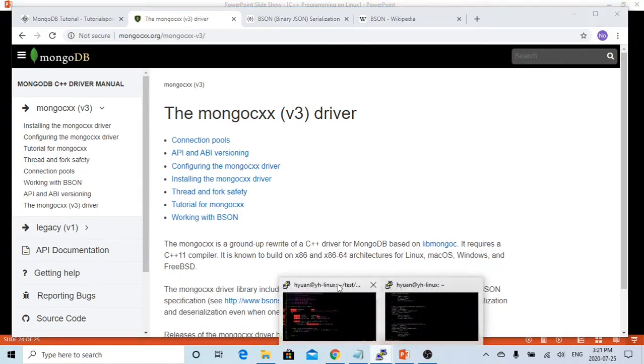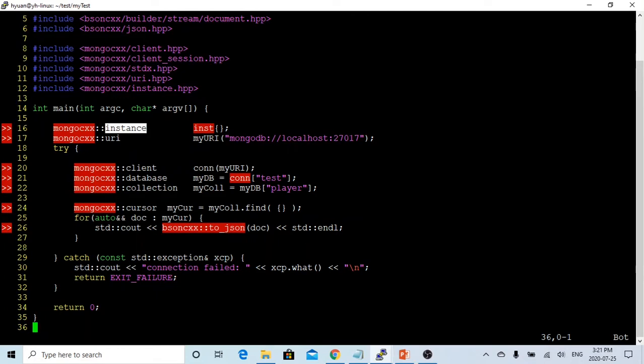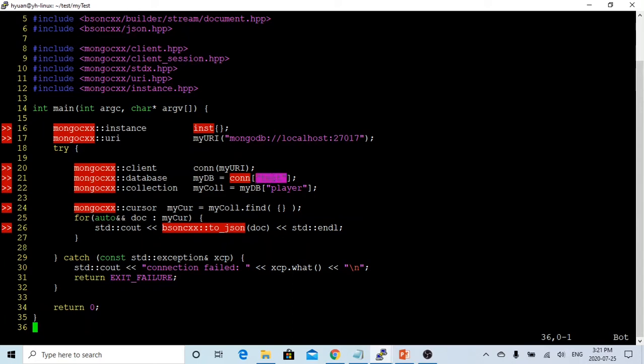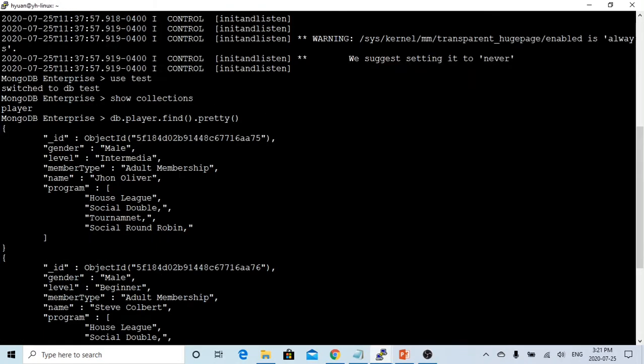In previous video, we made a demonstration how to connect to the MongoDB database. In that video, we initialized the instance using MongoDB CXX instance. We declared the URI, which is MongoDB database on my localhost and there's a database called test. So we made a connection to the test database and I have a collection called player. In the player collection, we have three players and here is our MongoDB database.